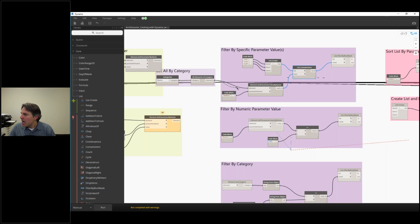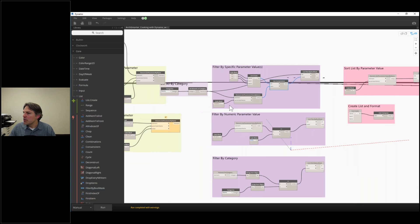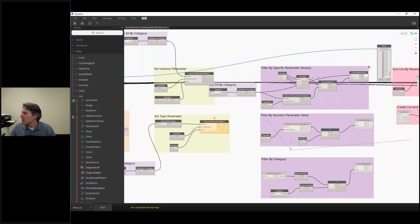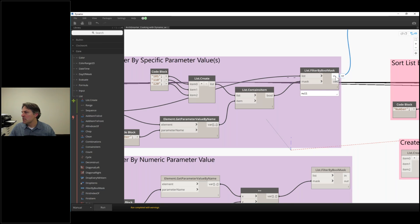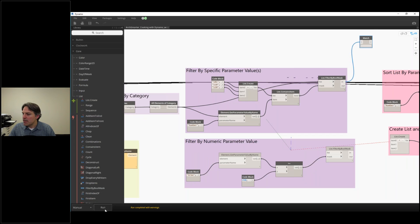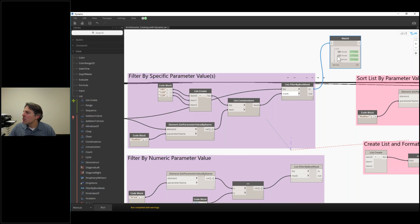I'm going to take my all-elements-of-category. I've already plugged it into get-parameter-value-by-name, which is how we're getting the room numbers. Now I'm going to plug it into the top of my list.filterByBooleanMask, to filter all of the rooms by the true-false values I generated in list.containsItem. There are actually two outputs: in and out. In corresponds to the true values, out corresponds to the false values. I'll give that a run — and now I look at my watch node and I've filtered my list, getting the three room elements that match my room numbers.